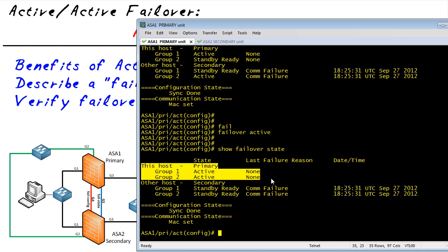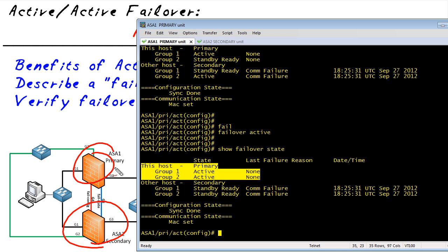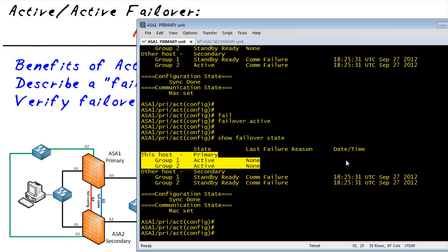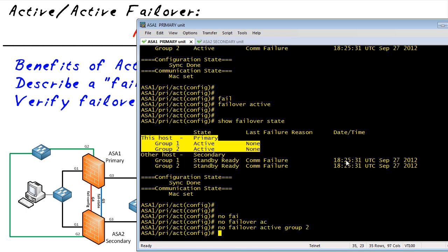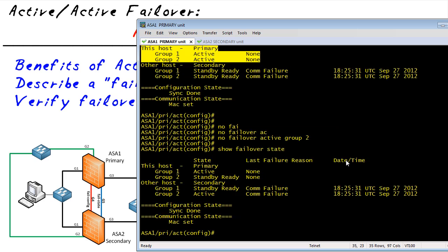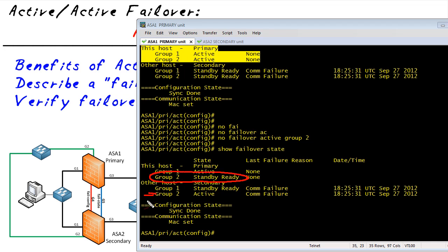If we want to give one group back, we can do it one of two ways. We could go to ASA 2 and say "failover active group one" or "failover active group two." Or from ASA 1, we could say we don't want to be active for failover group one or two. Since we're at ASA 1, let's tell it we don't want to be active for failover group two. To do that, we simply say "no failover active group two." And then it's done. A "show failover state" after that command confirms it — we're no longer active for failover group two, which made the other device become active.